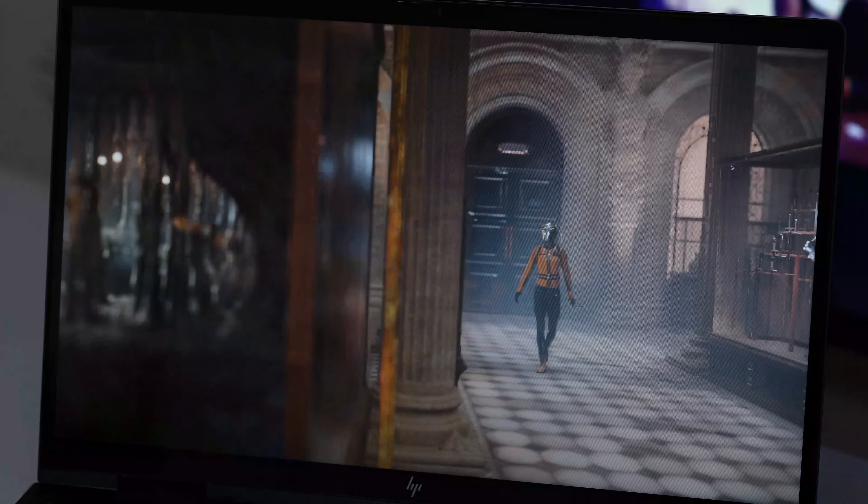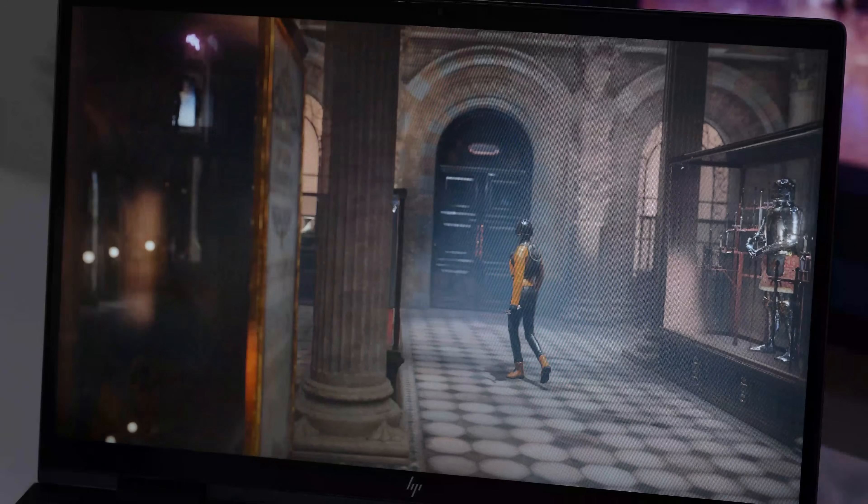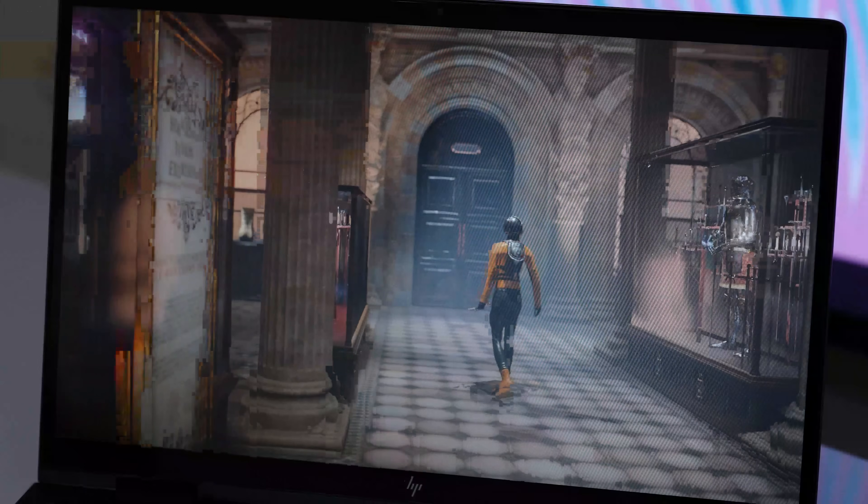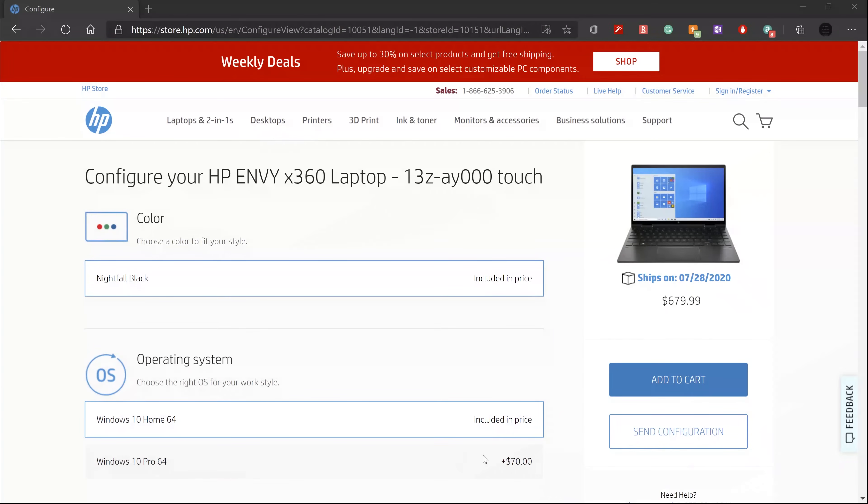Let's go ahead and get the specs and pricing out of the way. My review unit has the AMD Ryzen 5 4500U processor with AMD Radeon graphics.